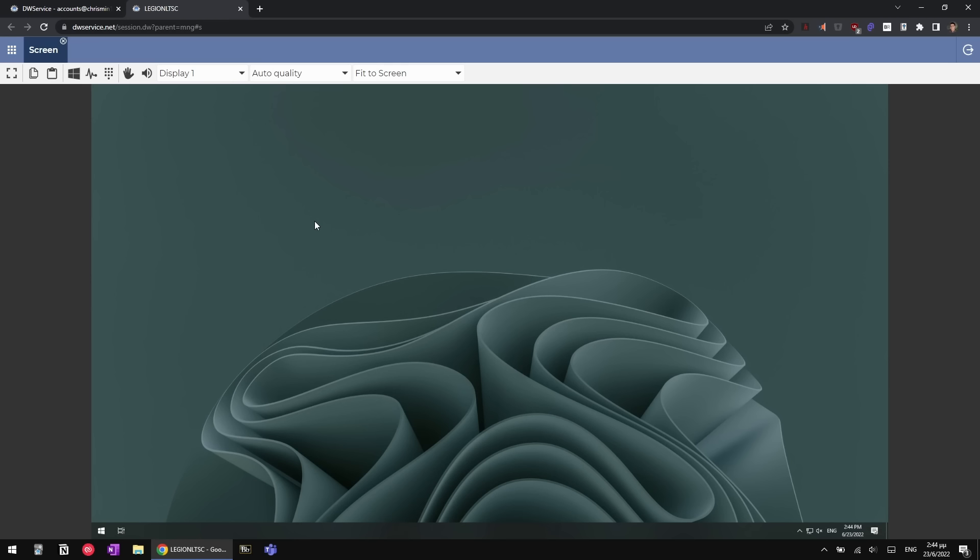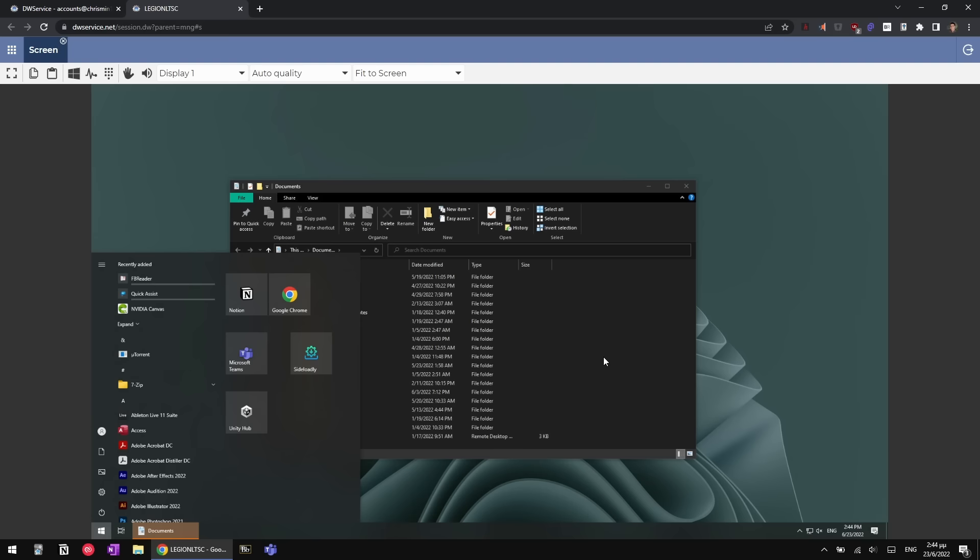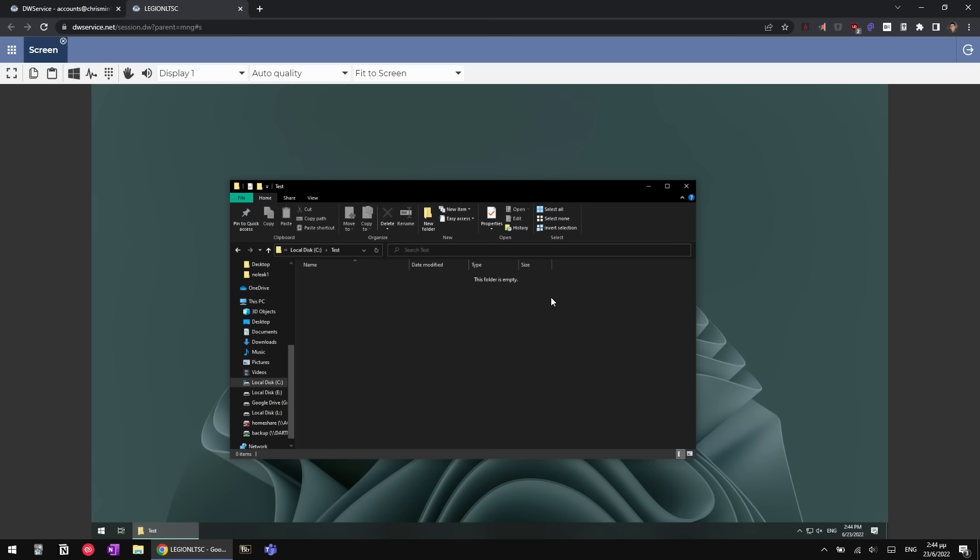Hi Chris, thank you for having me on the channel. DWservice impressed me during my short time with it, as it's very similar to the other solutions in performance, but doesn't need to be installed on the computer you want to connect from.